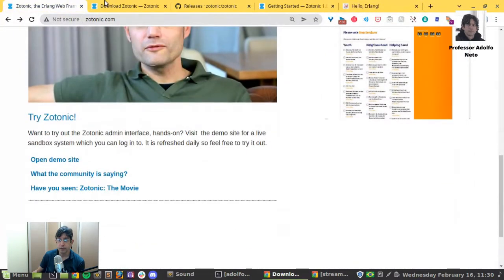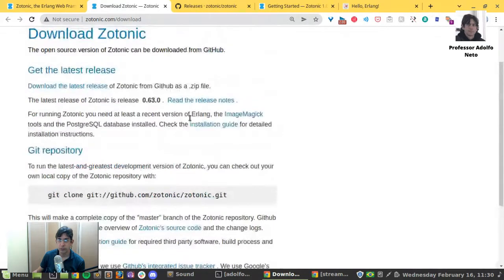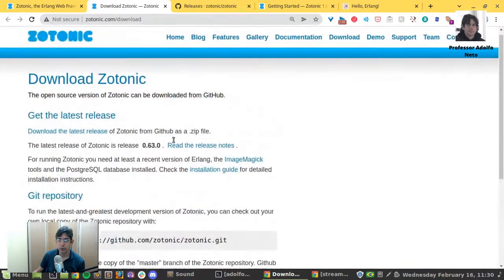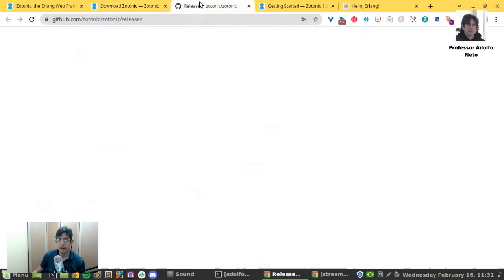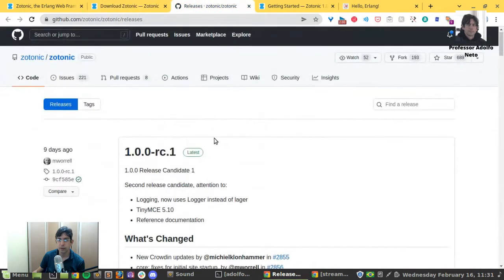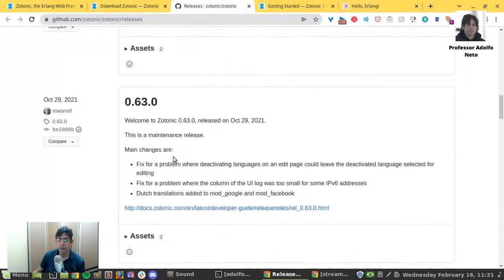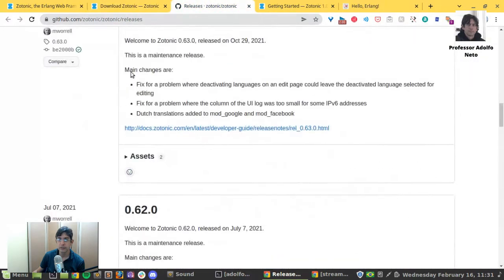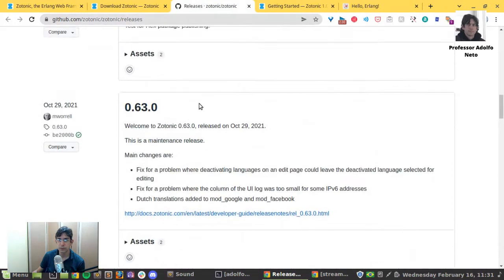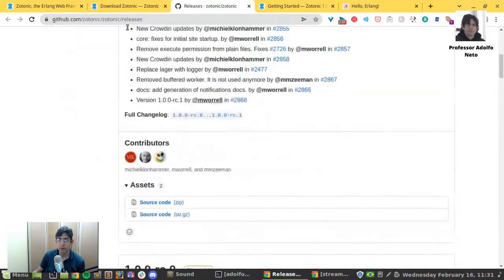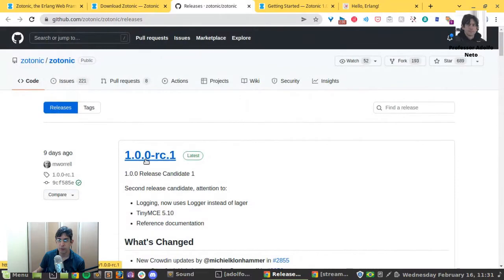I found very easy to download Zotonic. I use git to download it. And I saw here that they are still on version 0.63.0, but they already have a 1.0 release candidate.